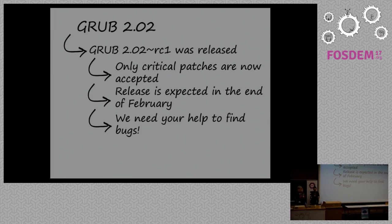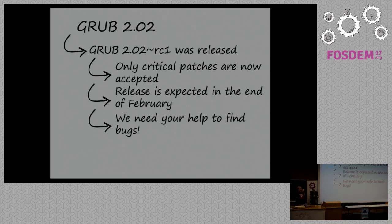And we are not aware of any release critical bugs in release candidate one, but we are all humans, so most likely there are bugs there. Most likely there are release critical bugs, and we need help from you all to find them. So, fire up your favorite machine, your favorite problematic machine, and run it, and report the bugs.